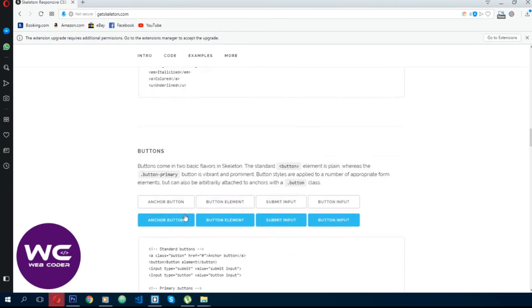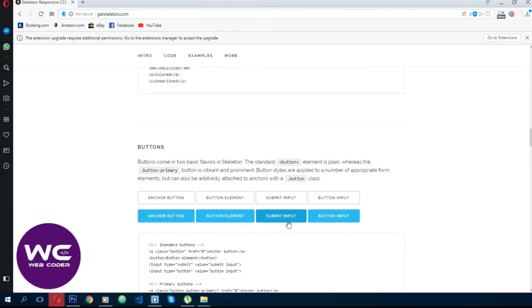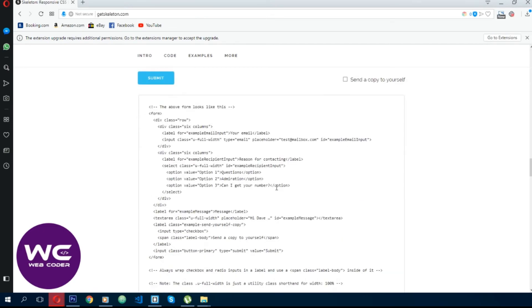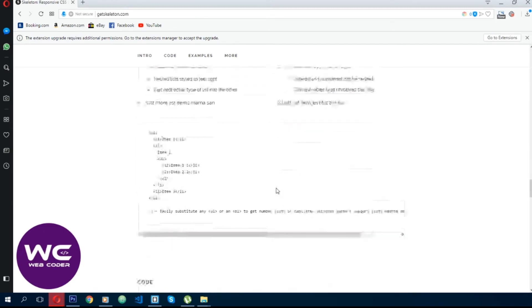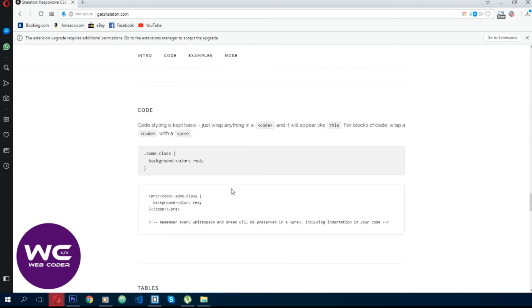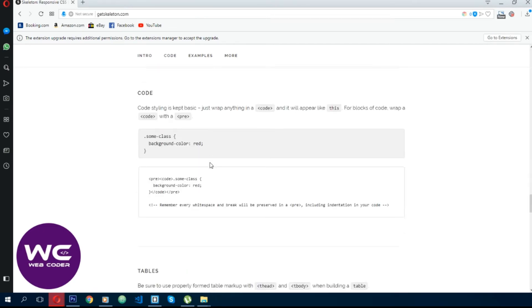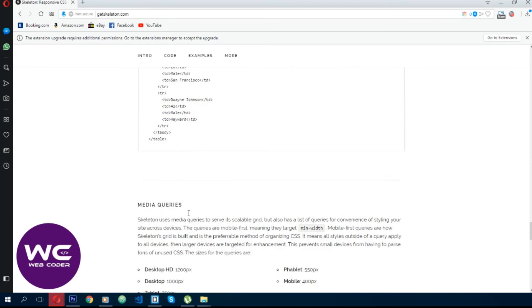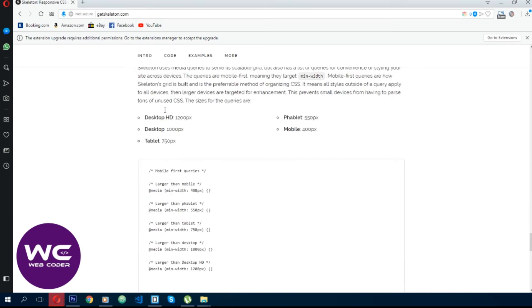You can use buttons, forms, lists, tables, and media queries. It has built-in media queries for desktop, tablet, and mobile. You can use it to adjust your layout to different screen sizes.